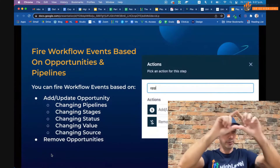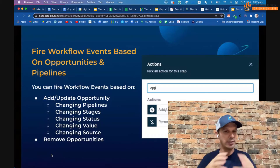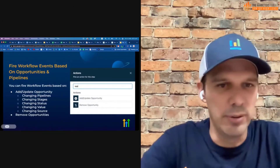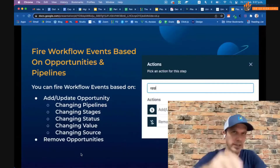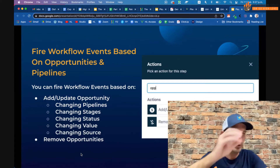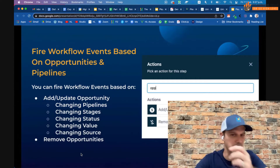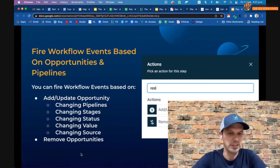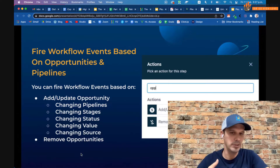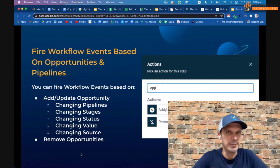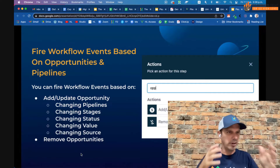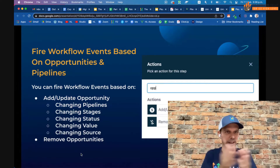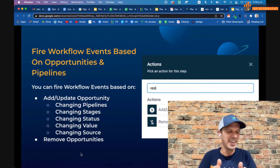Now let's talk about the workflow actions you can kick off. Within a workflow you can add or update opportunities — feed somebody into a pipeline, change which pipeline they're in, move them between stages automatically, change their status automatically, update the value, update the source, or even remove opportunities. Once you start working with pipelines it becomes kind of magical for your clients — every day they log in they can see how many new leads were generated, and automations are booking appointments and moving people to the booked stage automatically.